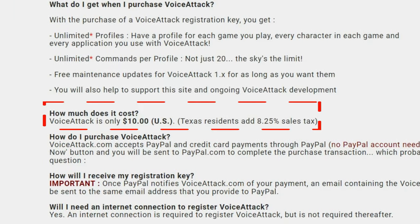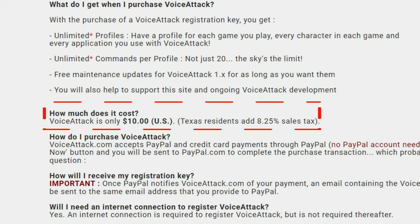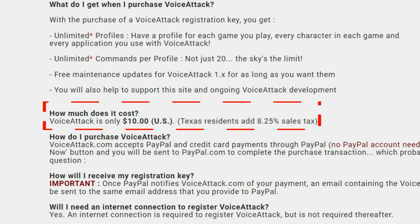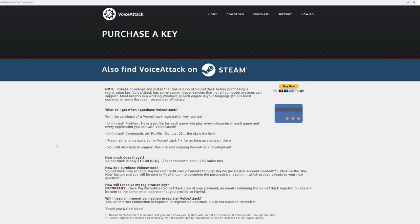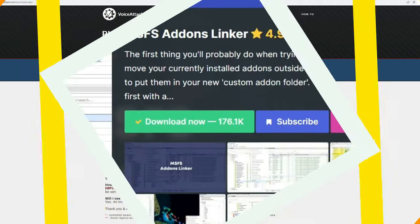To purchase VoiceAttack is only $10 USD. With the purchase you get unlimited profiles, unlimited commands, and free maintenance updates. I highly recommend checking out VoiceAttack.